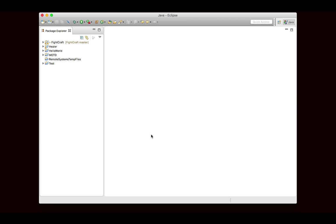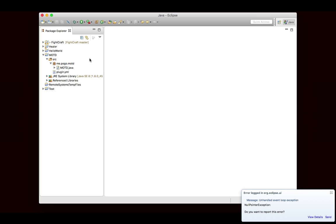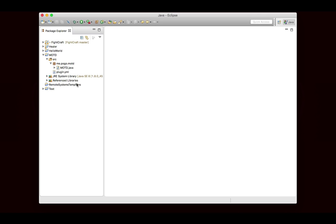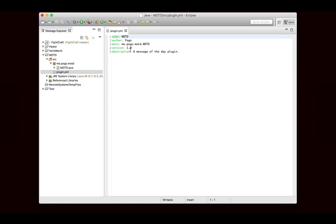I have the project already set up here. If you don't remember how to set up a project, you can watch one of the previous episodes because I go through setting up projects in all of those. But I already have one set up. It's a source folder, and inside of there is the plugin.yml.